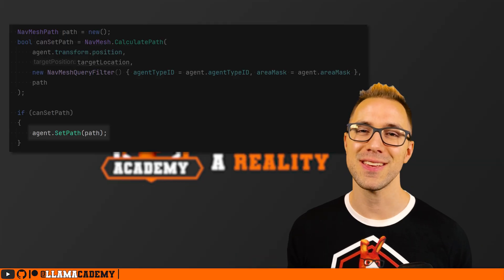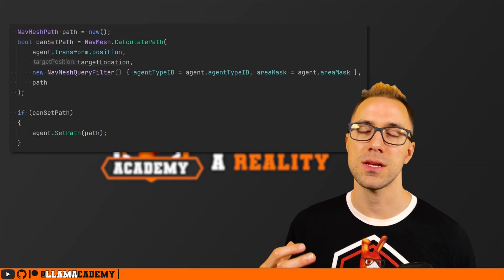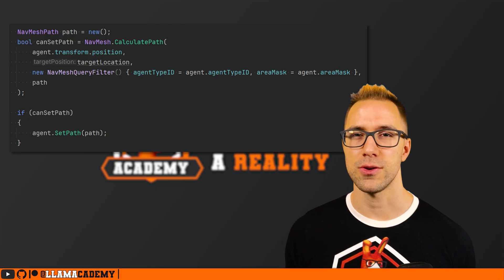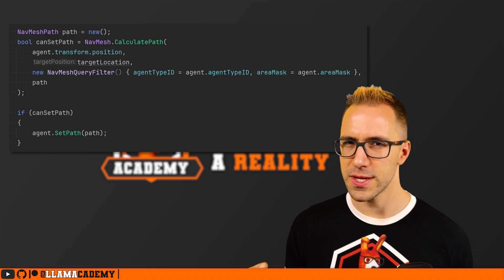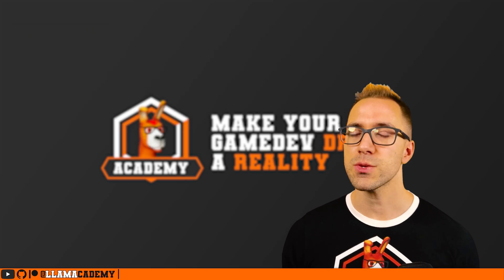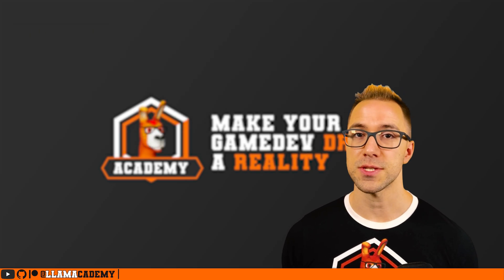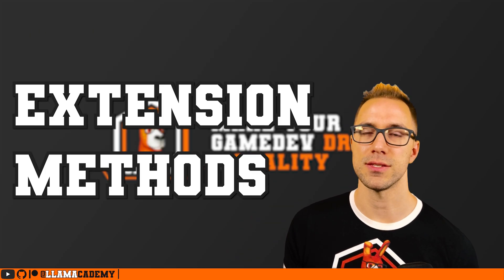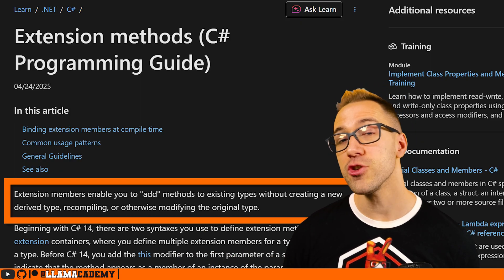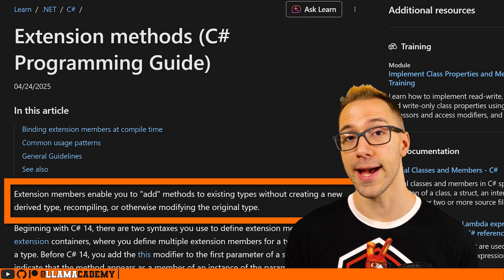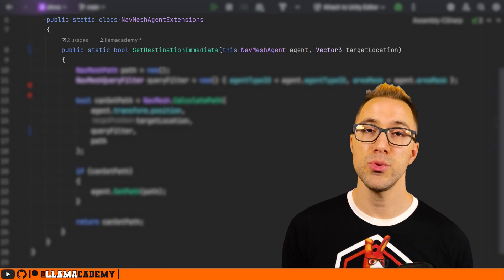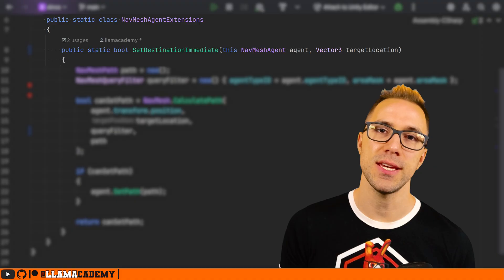That means we're never landing in the pathPending state and our NavMesh agents can move buttery smooth. However, this is more than one line of code and we have to do this anywhere we want to set a destination to avoid this problem. That's where we can use a feature from C# called extension methods, which effectively allows us to write our own custom functions and make them appear to be part of the NavMeshAgent class. We can make one called NavMeshAgentExtensions with a public static bool SetDestinationImmediate.